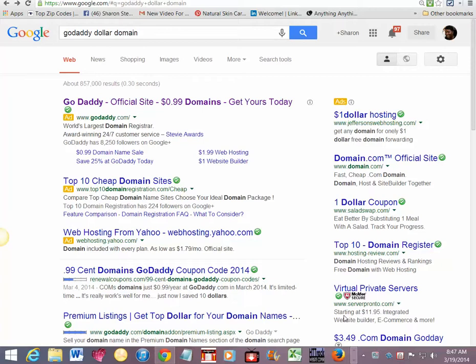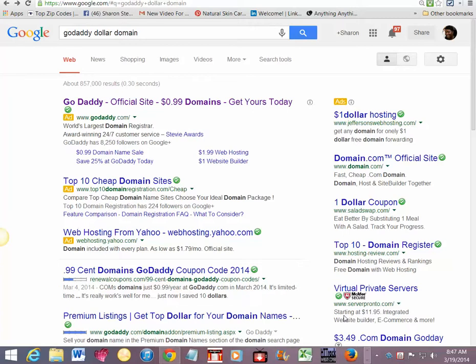This is a list building program that's been around since 2005. You know how companies come and go very quickly online — this has stamina because of the value that it brings and because they do pay their affiliates on time.